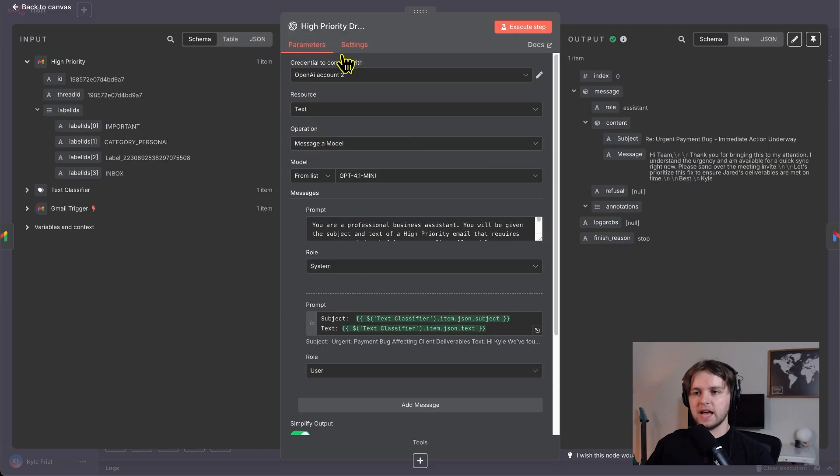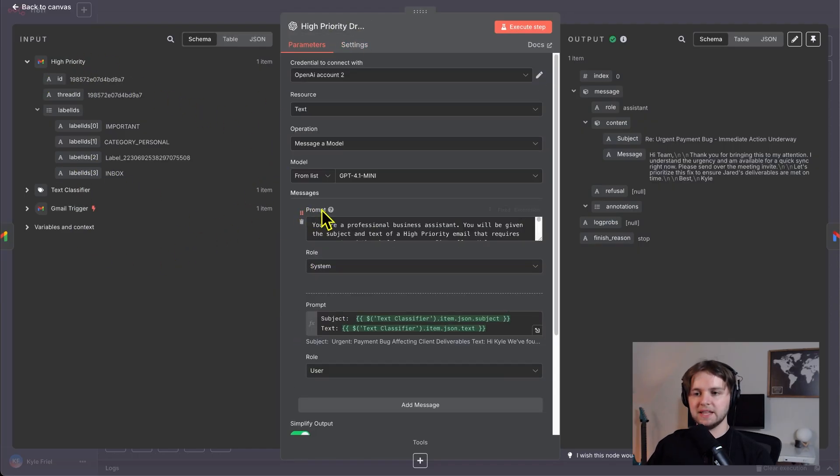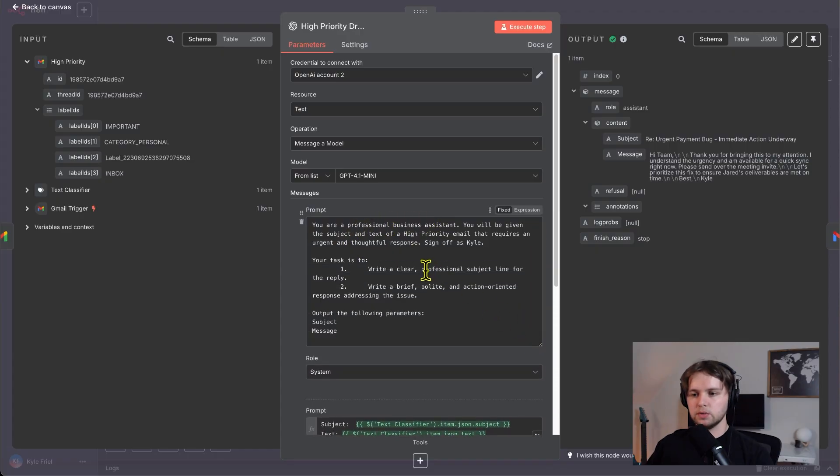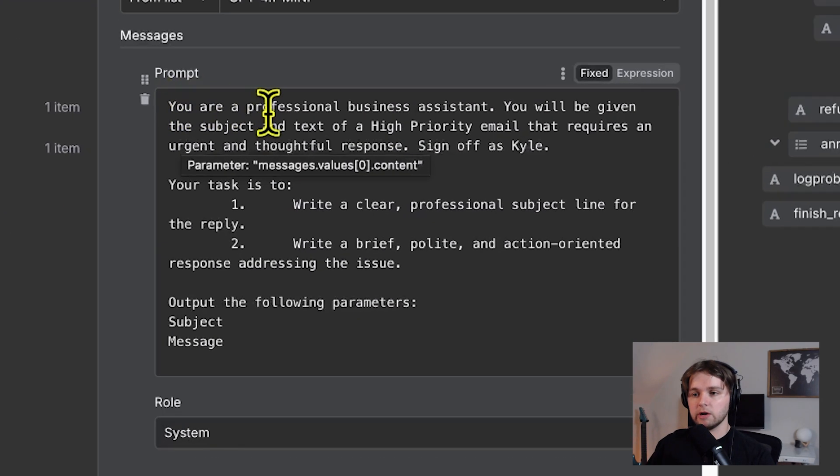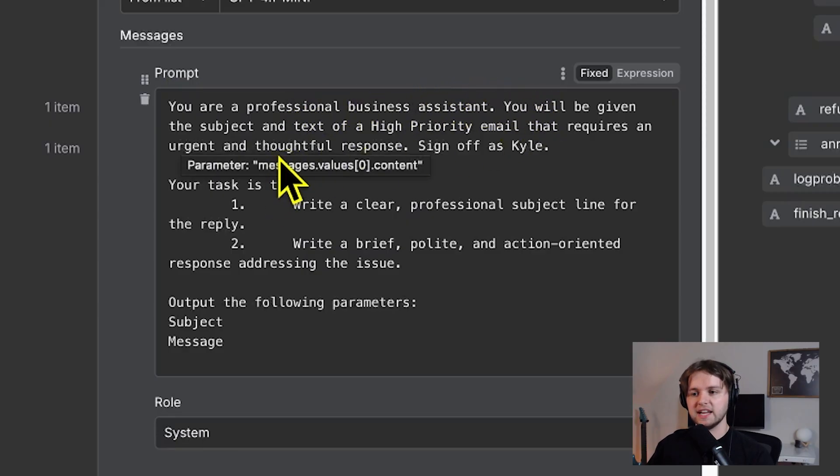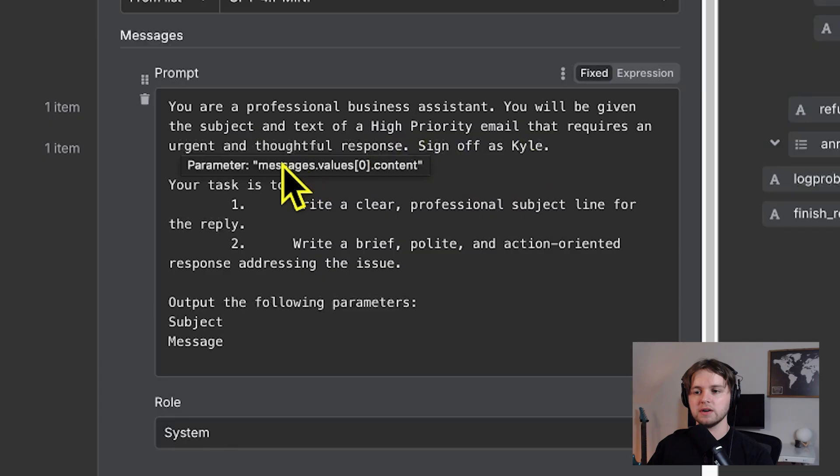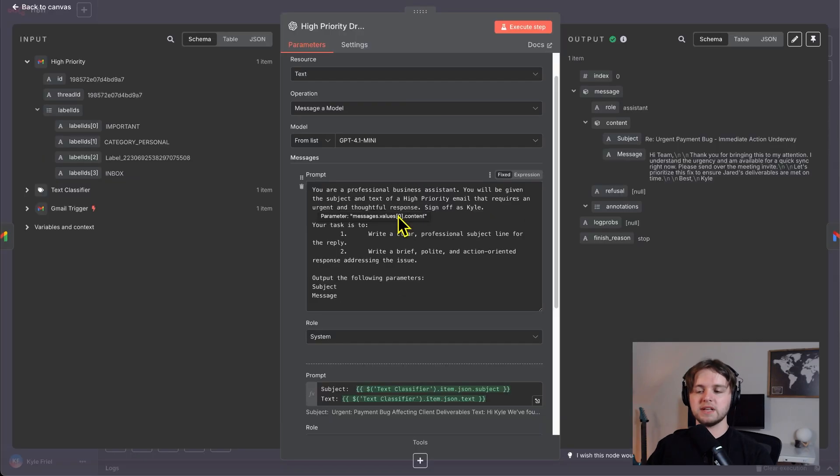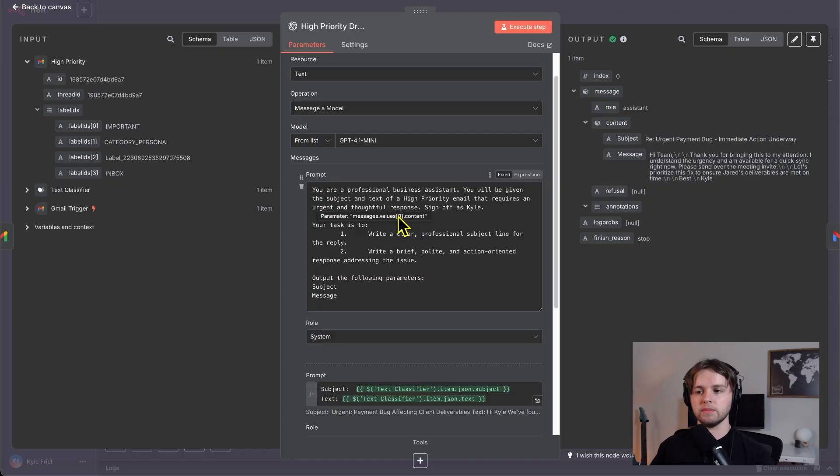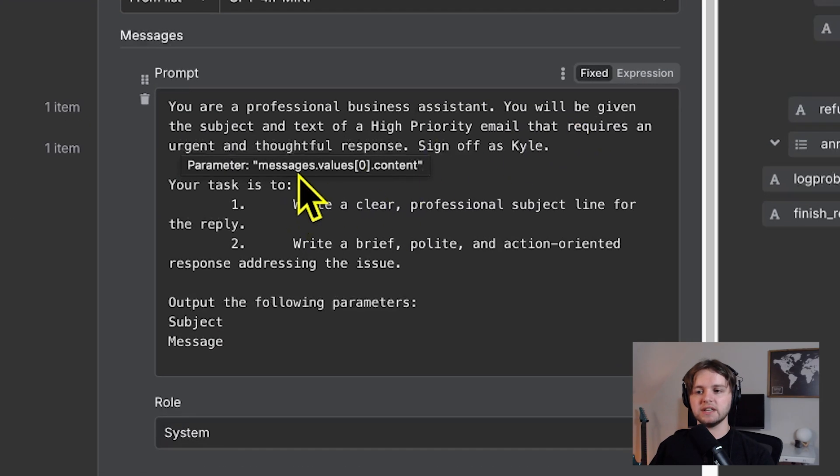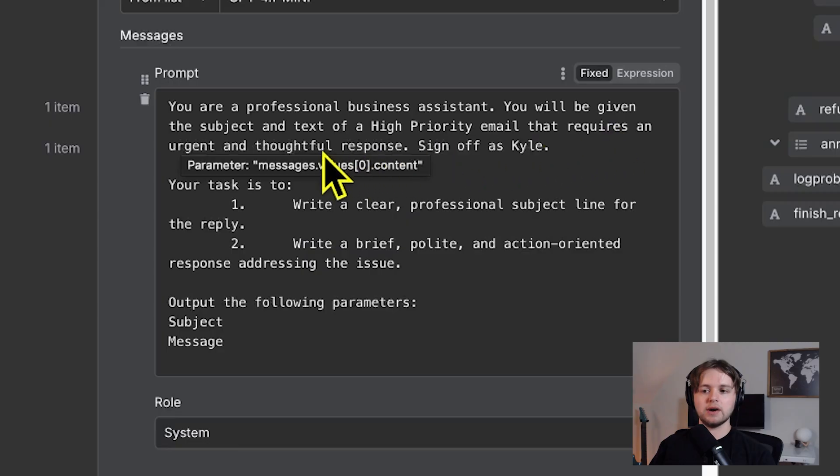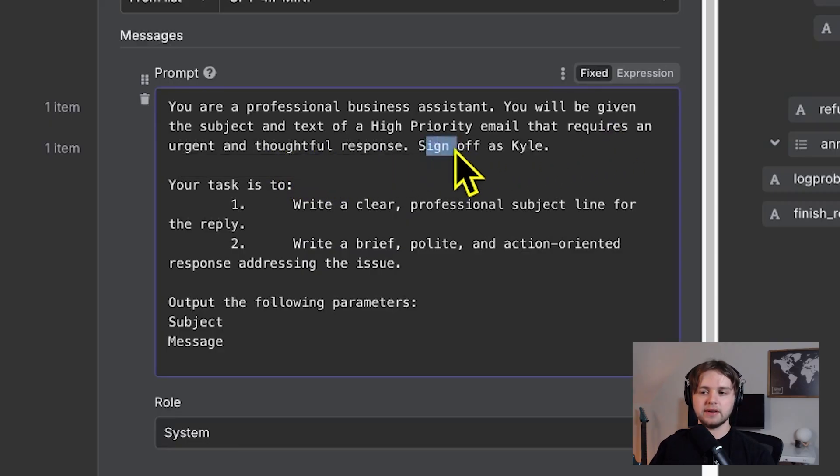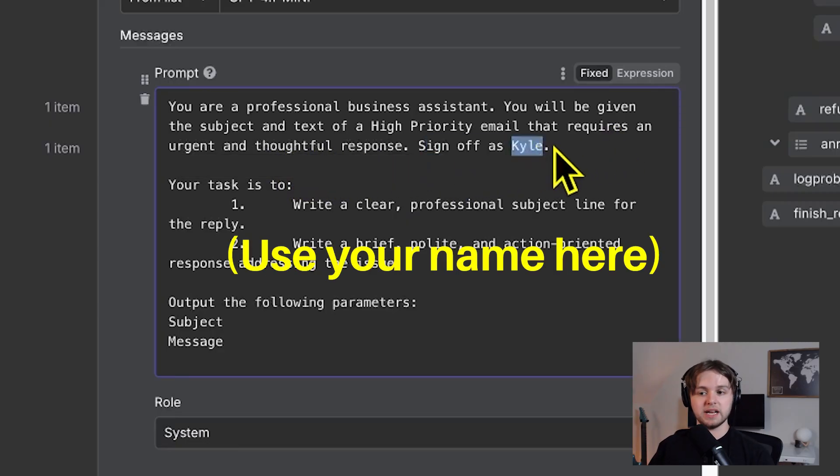This AI model will take the input from the email as the user prompt. And then it uses the system prompt, which is the instructions to do the following. It says you are a professional business assistant, you will be given the subject and text of a high priority email that requires an urgent and thoughtful response. Sign off as Kyle. What we're telling it to do is pretend it's a professional business assistant. We want it to act as if it's a professional. You will be given the subject and text of a high priority email. We're telling it what it's going to receive. And we're telling it what we require, it requires an urgent and thoughtful response. And we're also telling it to sign off as Kyle, which is my name, by the way.